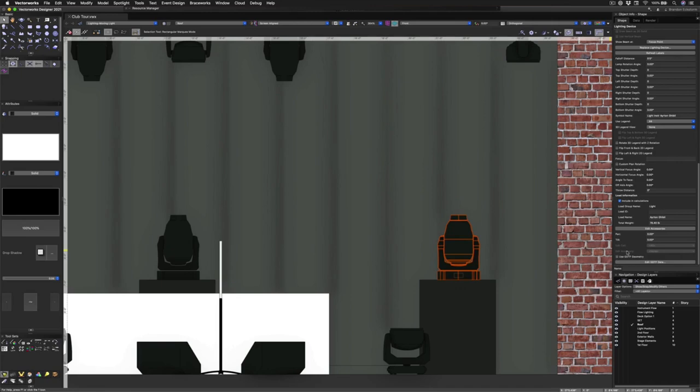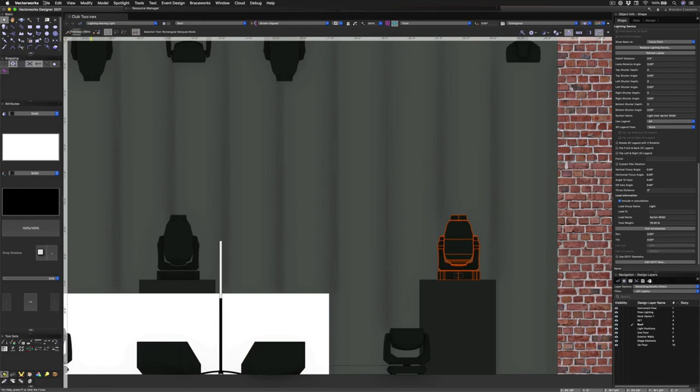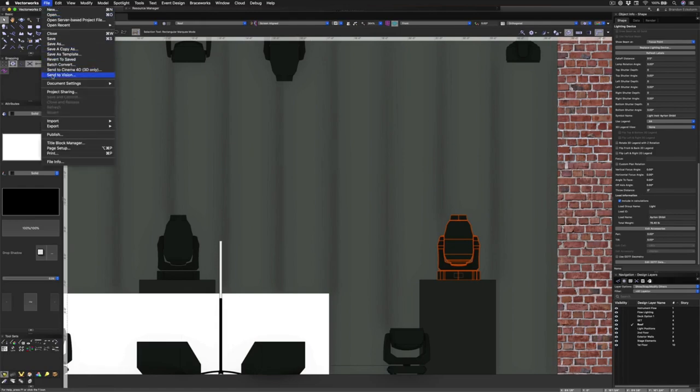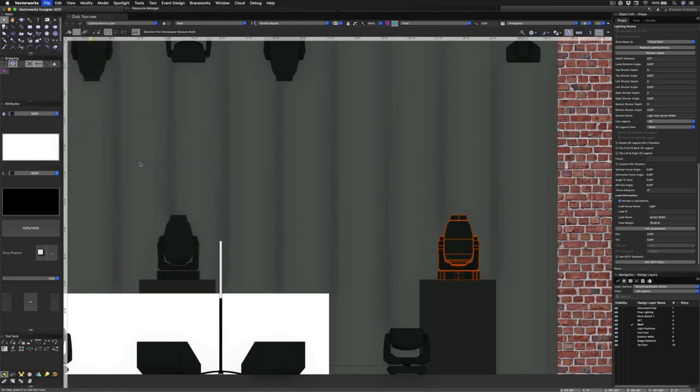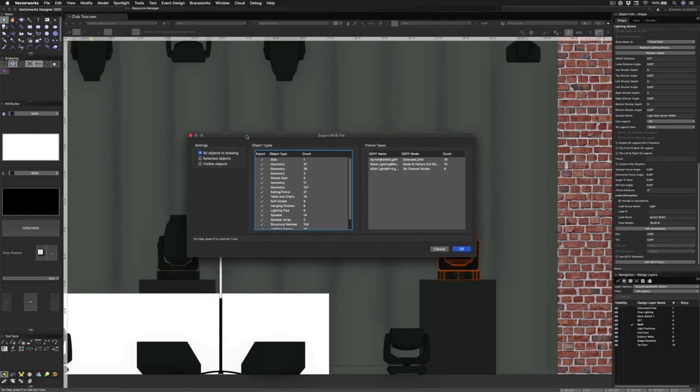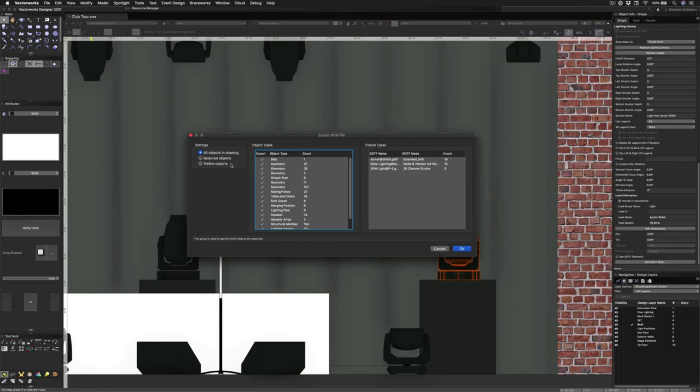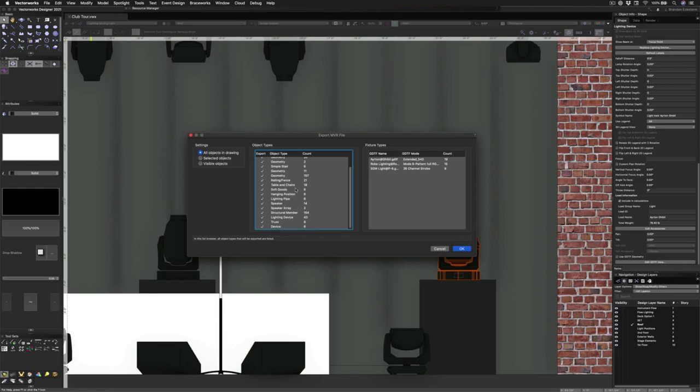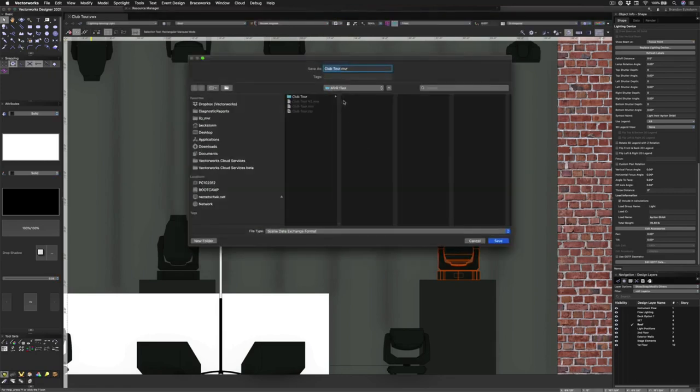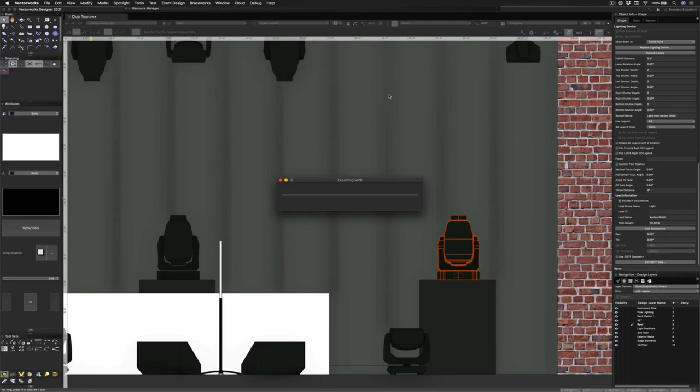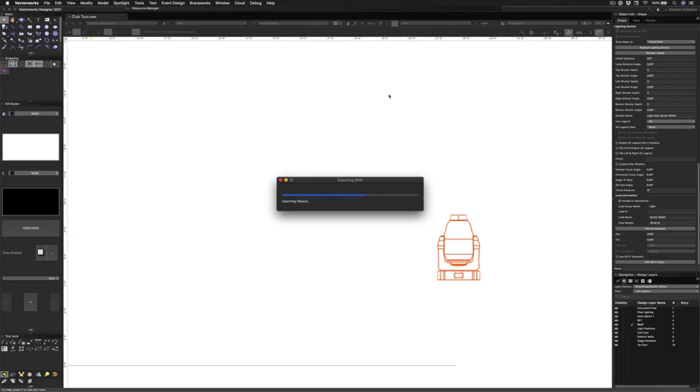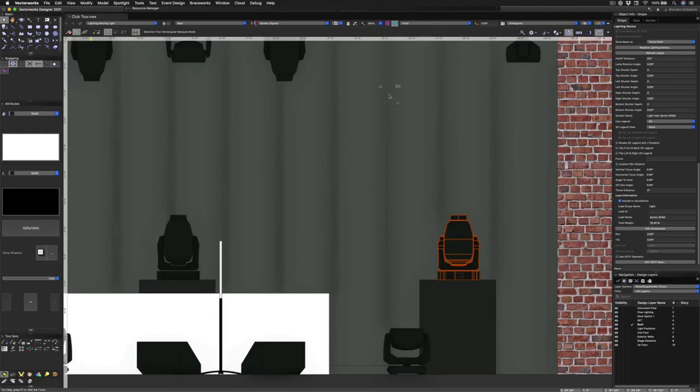Let's go ahead and remove the Use GDTF Geometry from this fixture. The last thing I want to talk about is MVR inside of Vectorworks. Vectorworks can import and export MVR files. First, we'll go ahead and talk about the export. To do this, we go to File, Export, and then to Export MVR. In the Export MVR dialog, we have a couple of settings. We can export all the objects in the drawing, just the selected objects. You can see that each object type that will be exported. In this model, we have some slabs, geometry, we have some soft goods, truss - well, I think you get the idea. In this section over here, we have all of our fixture types. For this file, we have our three GDTF fixture types that we'll be exporting. To finish the export, we simply click OK, and then we have to choose where we want to save the MVR file. We're just going to save a new copy of this. Now the file is exported.